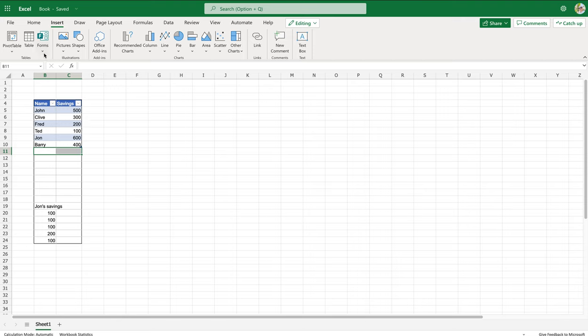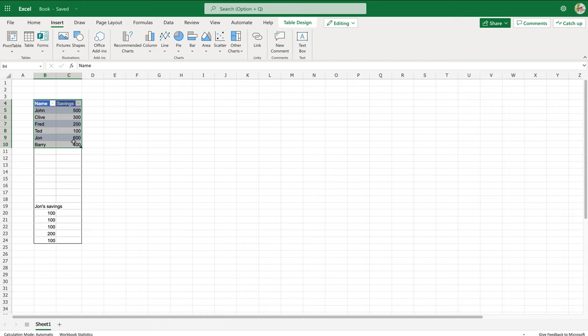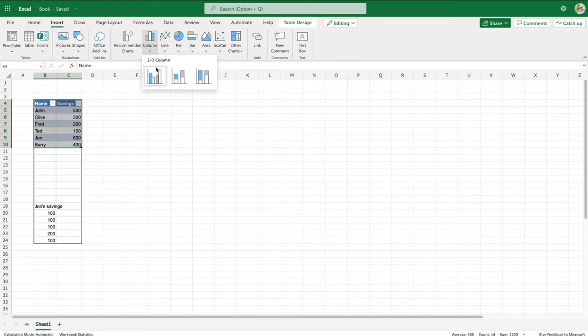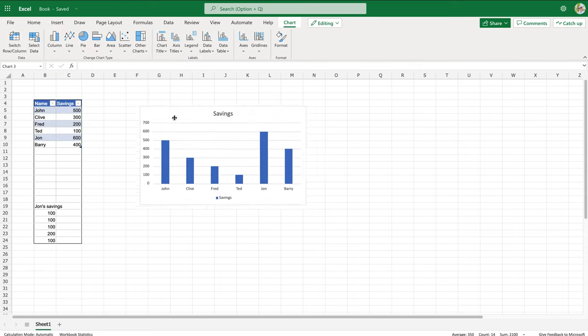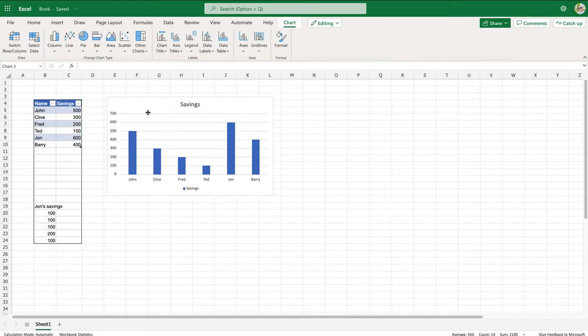But I'll demonstrate what that actually means in a second. So we go back to insert and let's have a column, that'll do just for a demo, and there's our data.